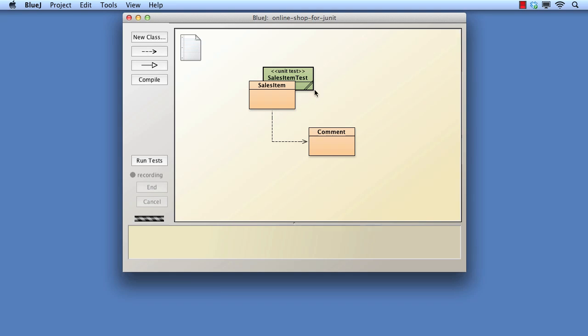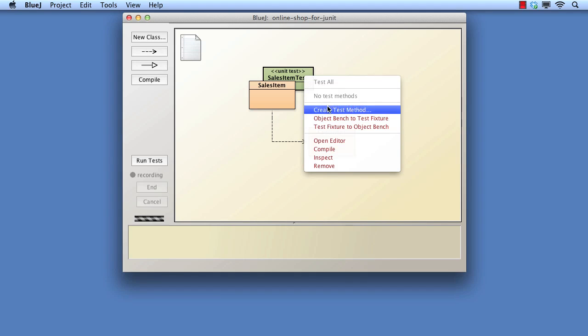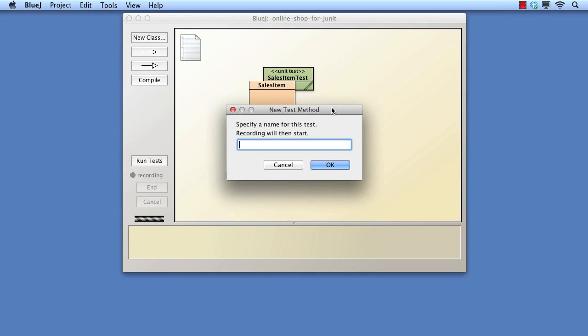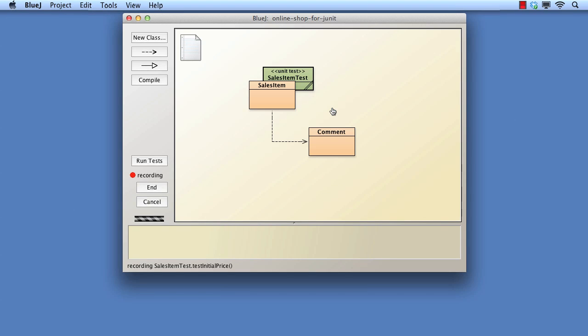One of the nice features of the integration of BlueJ with JUnit is that we don't have to physically write code for each of these methods. Rather, we can generate the code automatically from our normal interactions on the object bench. So let's see how to create a basic method. We shall create a method to test that the price is set correctly when a new Sales Item is created. We start by right-clicking over the test class and selecting Create Test Method. We have to decide on a name for the method, so let's call it Test Initial Price. Notice that in the left-hand panel a red circle has appeared — this is to tell us that our actions from now on will be recorded as the basis for the code in the test method. This will continue until we select either End or Cancel.